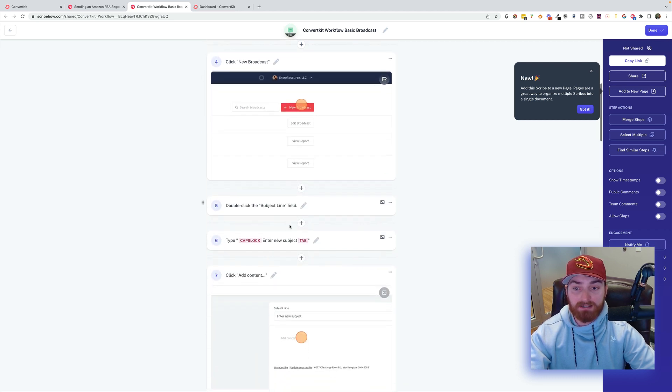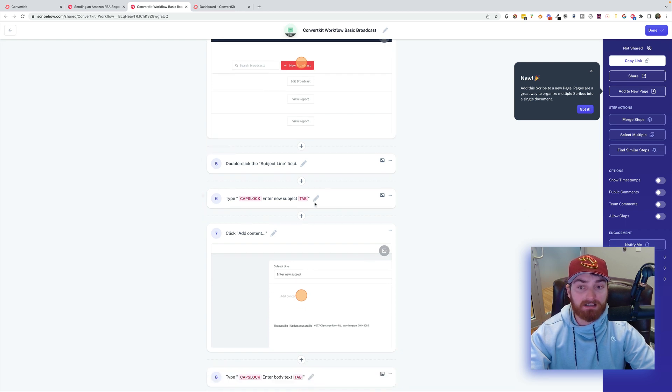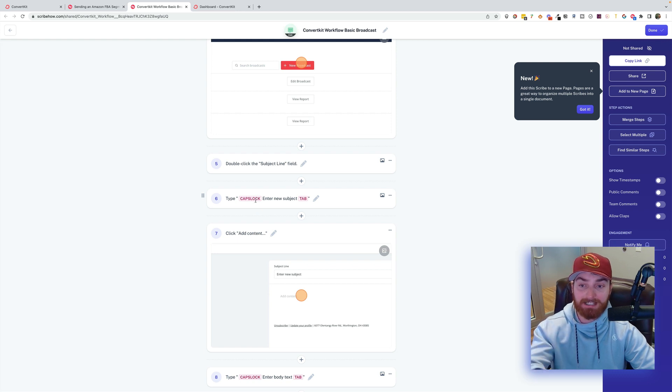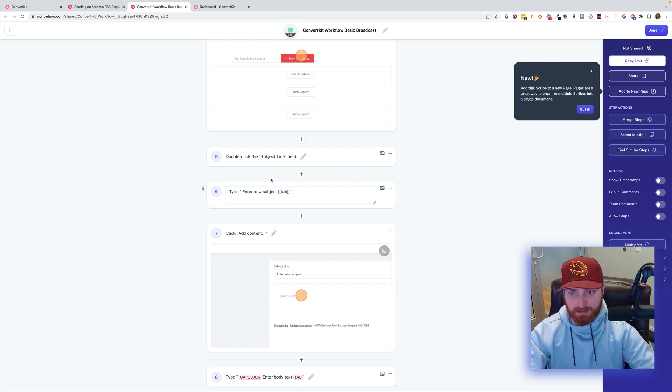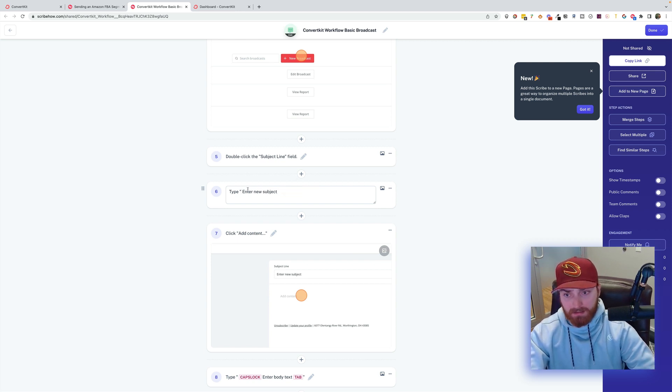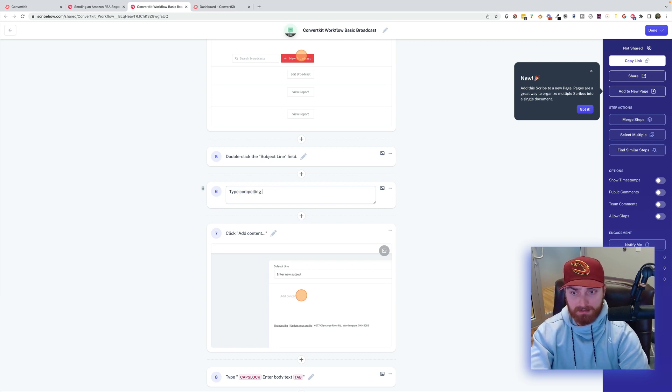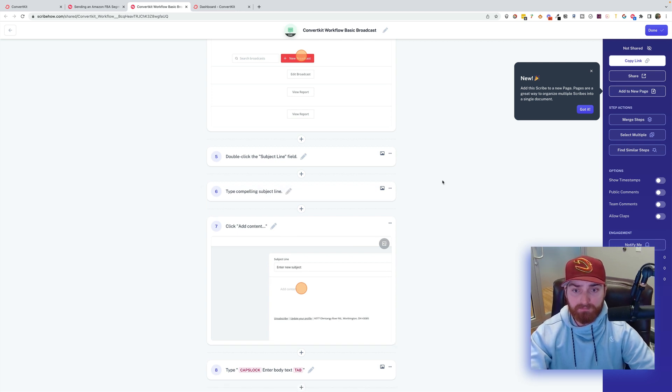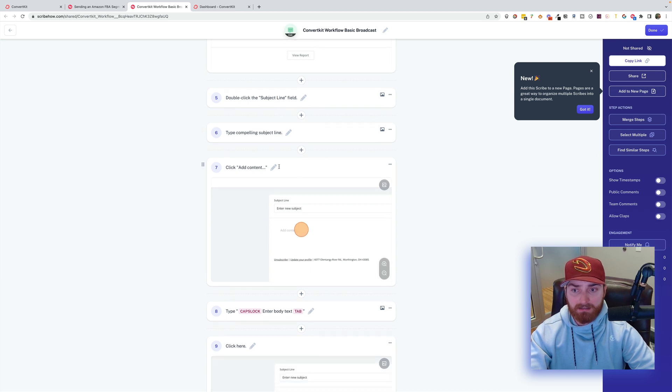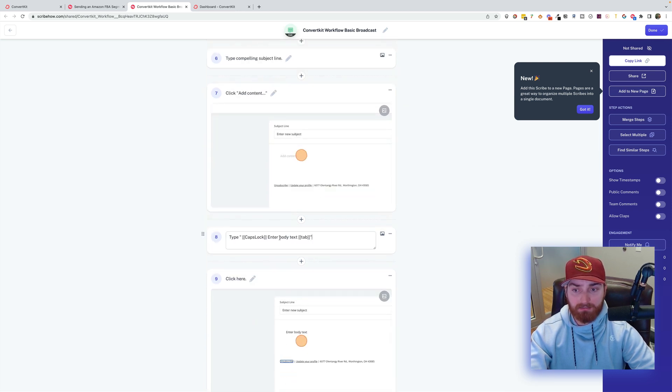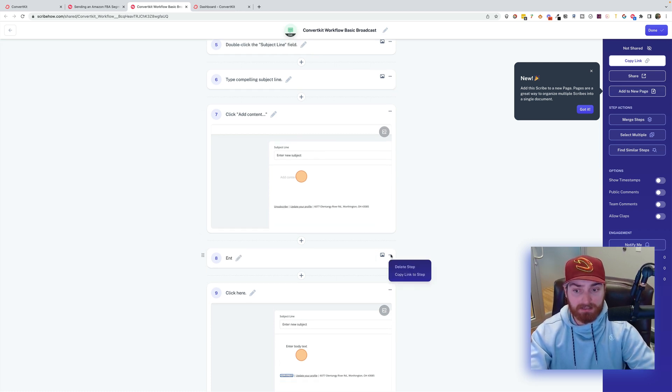Double click on the subject line field. This is where it's going to get a little bit dicey. Because see how I said it tracks every single thing. So it's tracking the caps lock. I'll just go ahead and I'll edit this. And I will just do type. I'll just put type compelling subject line. If I want, I can add an image. But for now, I'm just going to keep that basic. Click Add Content. And again, I'll put here. Actually, I'll just go ahead and delete that one. Because I have it on the next one.